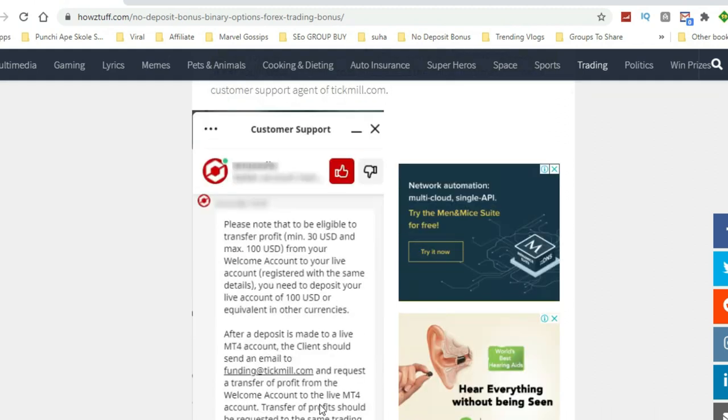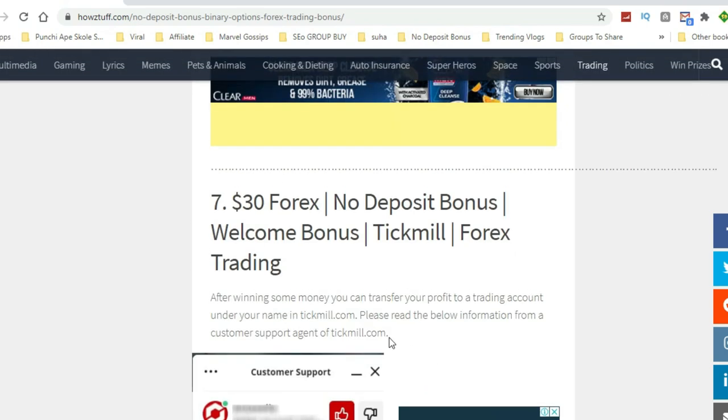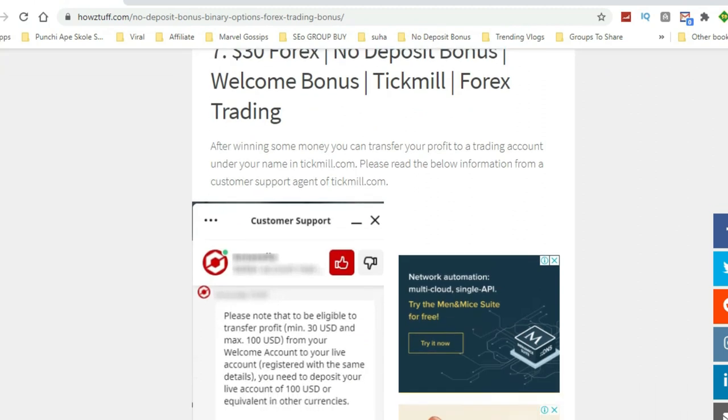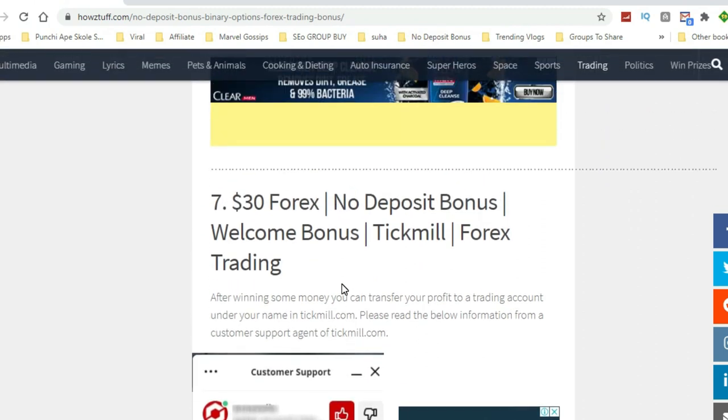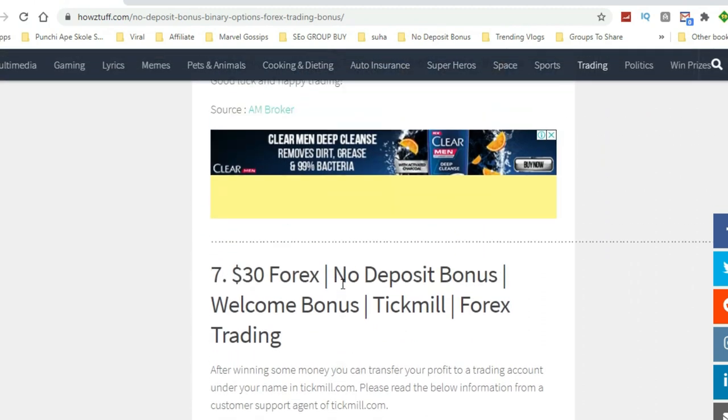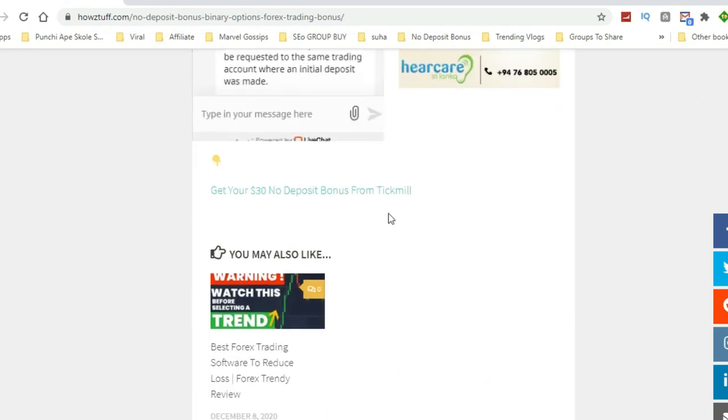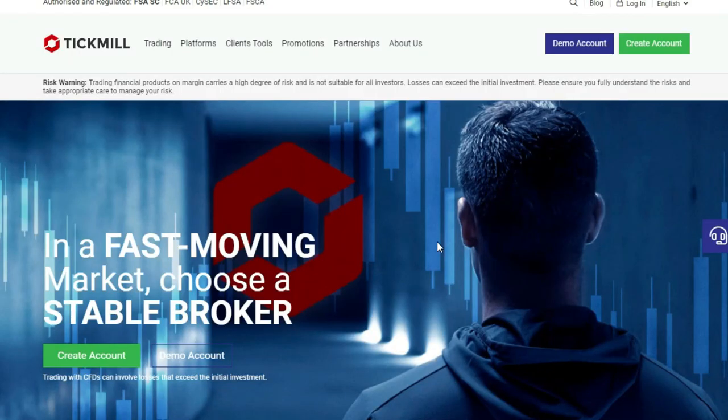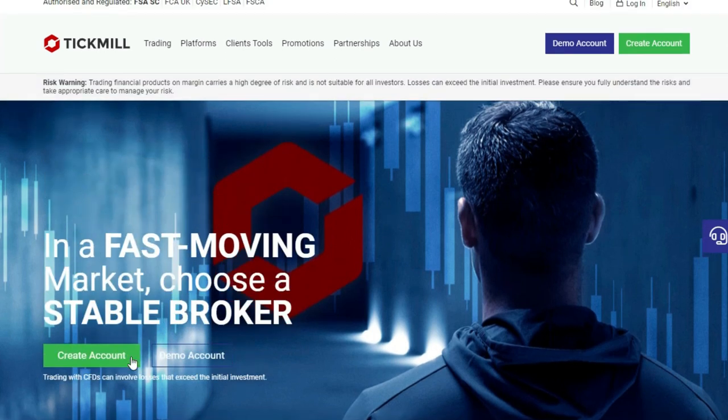First, go from the link given below and register your account. Before registering, please read the information provided in the article because there is some information you must look at. After reading the article, you can decide whether you are going to get this bonus or not. If you like to get the bonus, you can follow the steps in this video.